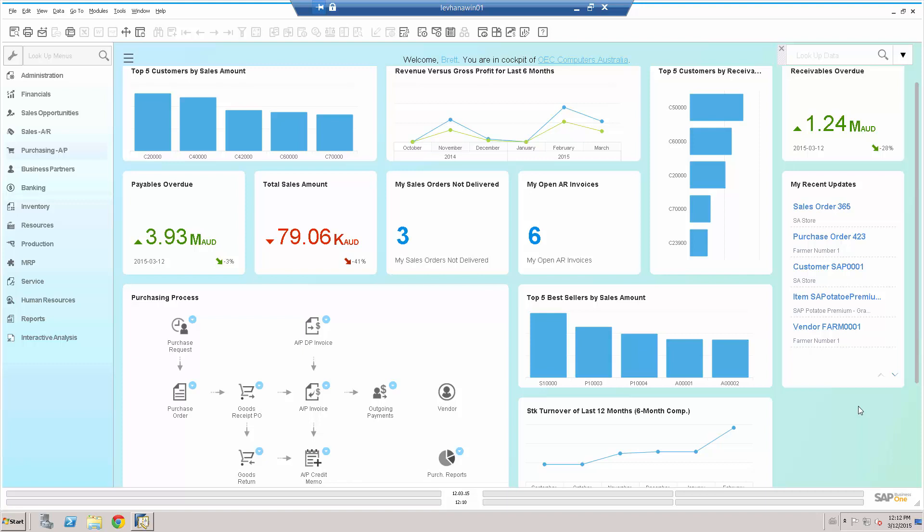We can see the widgets, the dashboards, KPIs, purchasing process type workbenchers, standard screen inside the HANA cockpit. But let's focus on the Enterprise Search.